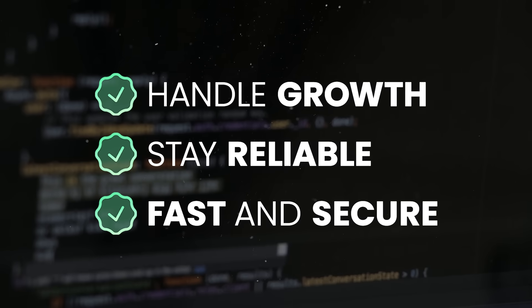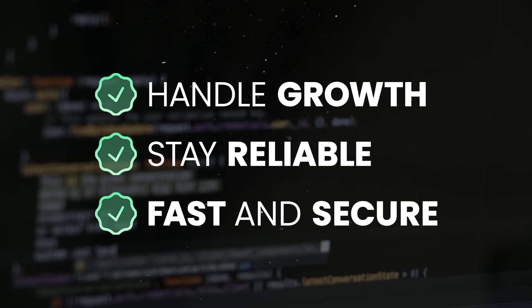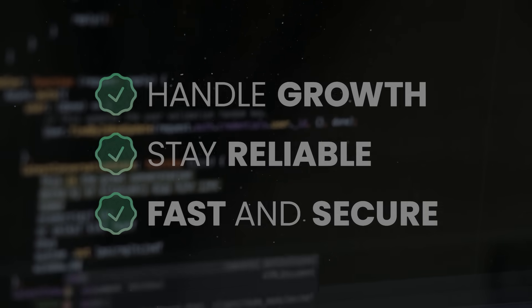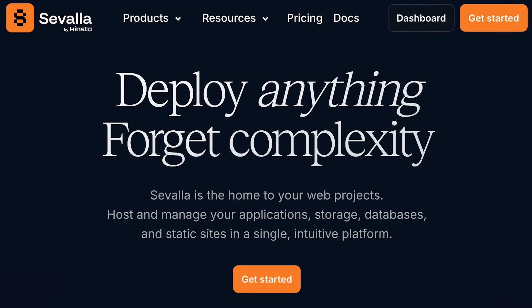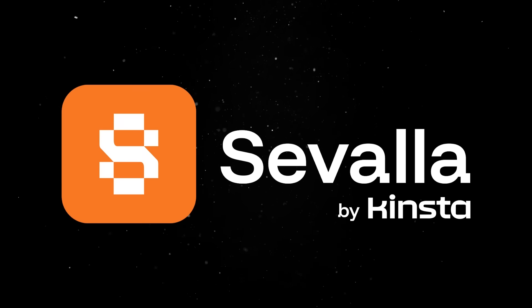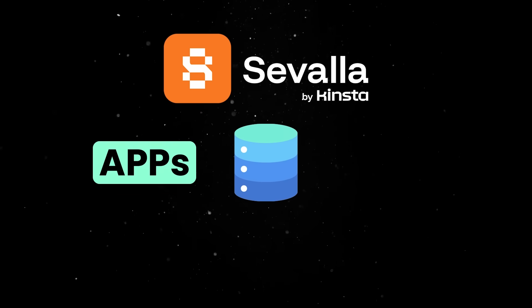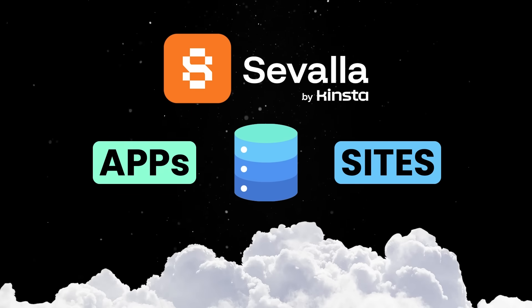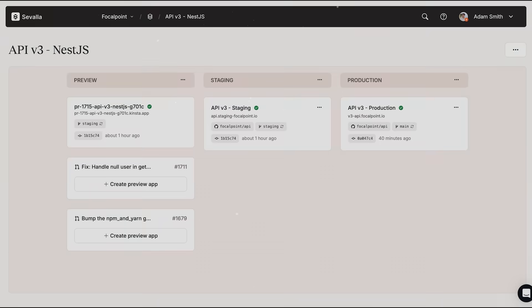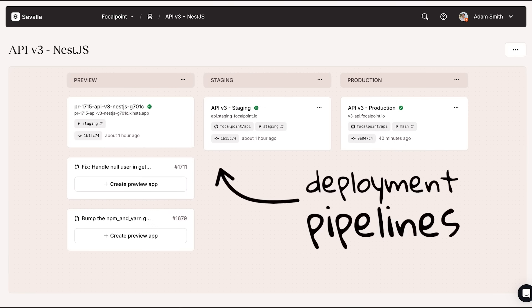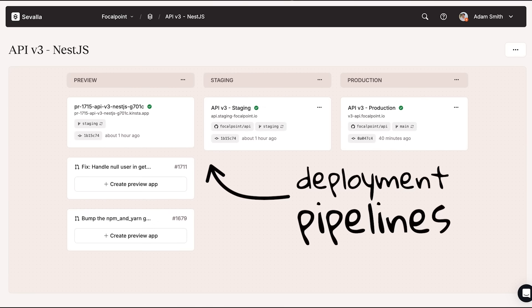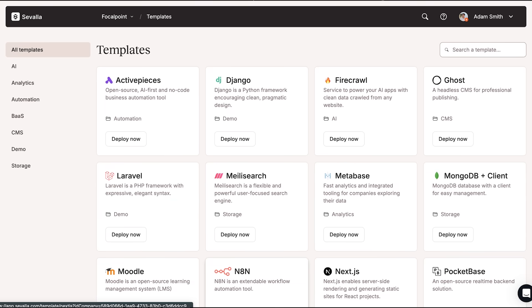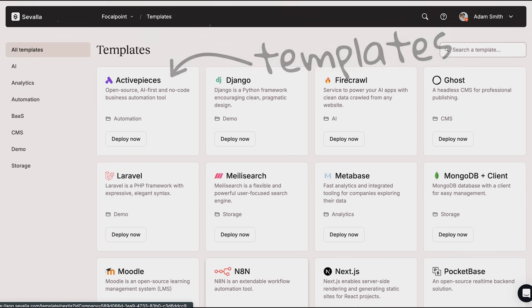And once you have your system ready, you'll need a good hosting solution, and this is when today's sponsor comes into play. Cevala is an all-in-one, no-friction platform as a service for deploying anything ranging from interactive apps to databases or static sites, offering cloud-native performance and a seamless dev experience with advanced deployment pipelines, instant preview for apps or static websites, templates, and one-click deploy templates to accelerate your development process.